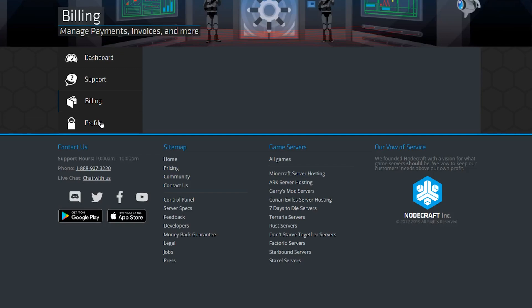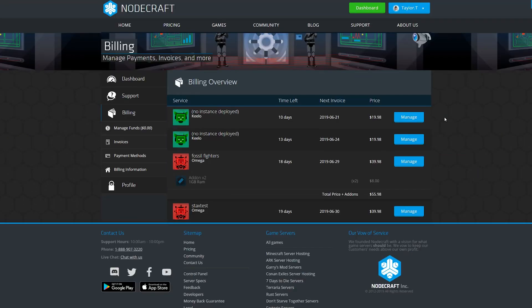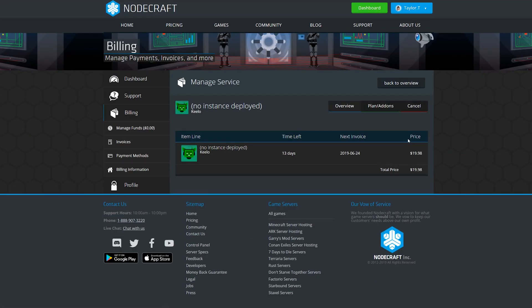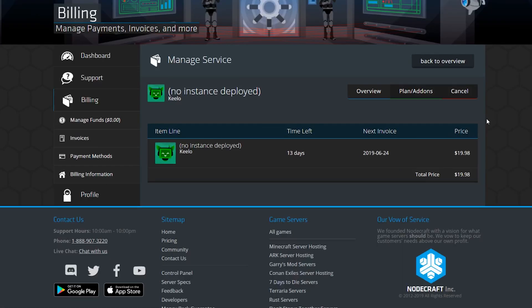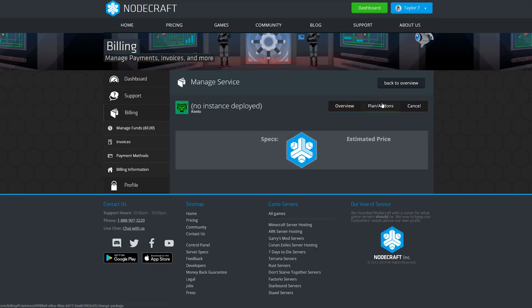All of your services should be listed here, as well as a manage button. Click that boy. From here, you can see when the next invoice is due, as well as options to cancel the service and view plans and add-ons. Click view plans and add-ons to change the plan.